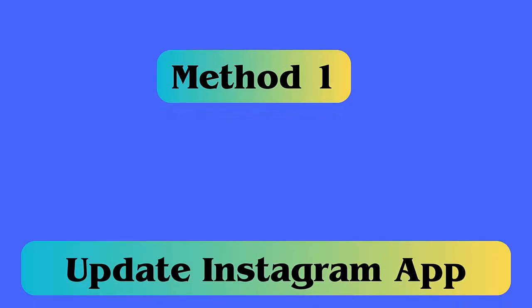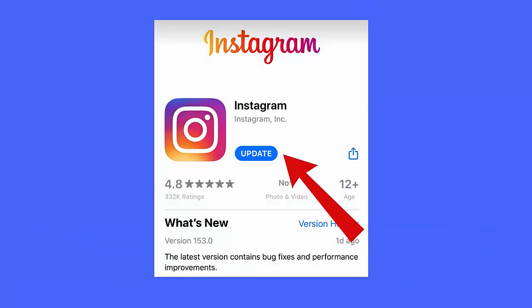Method 1: Update Instagram app. You can easily fix the issue by updating your Instagram app. First, open Google Play Store, then search for Instagram app. Check if any update is available and then tap on update option. After this, check for the issue.